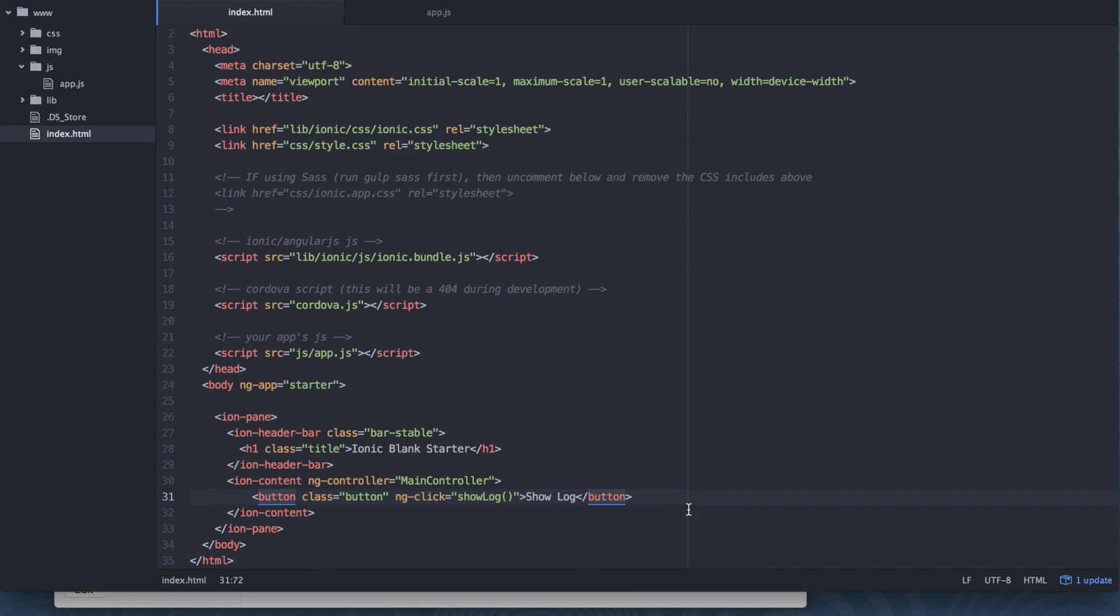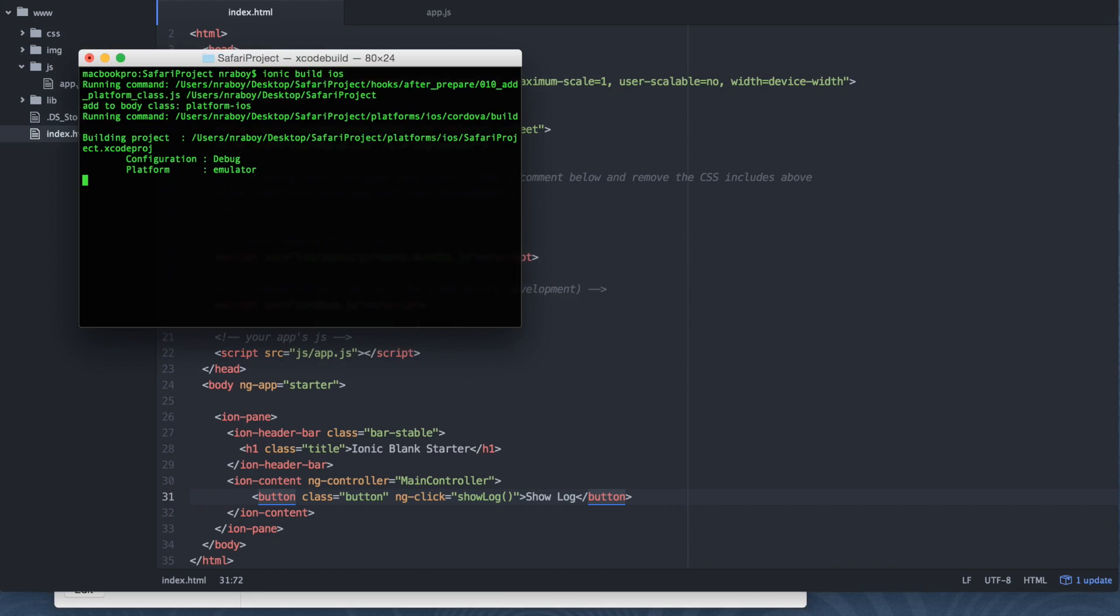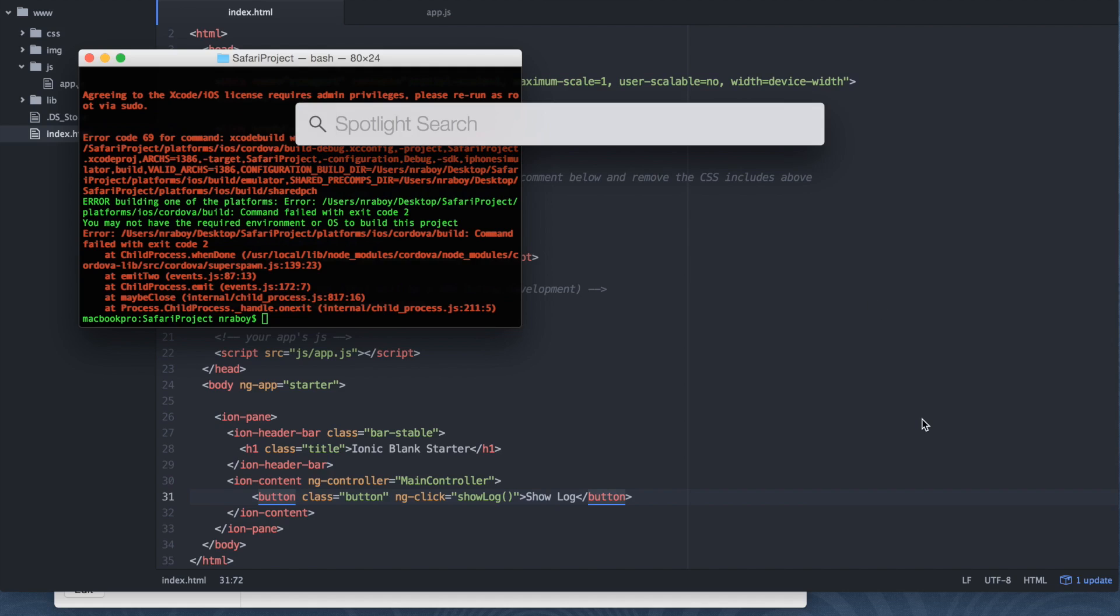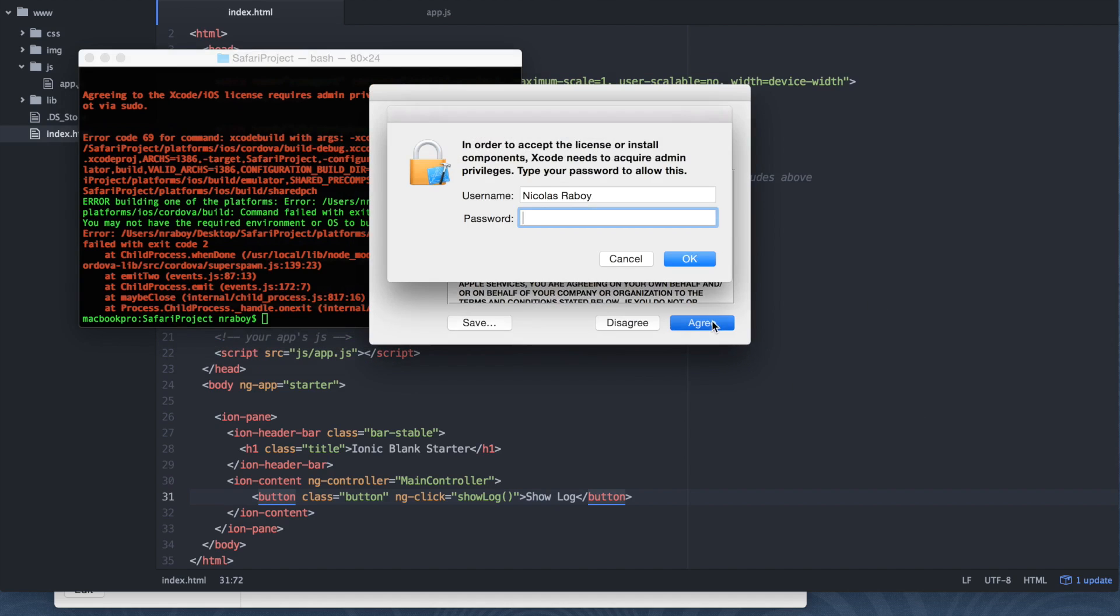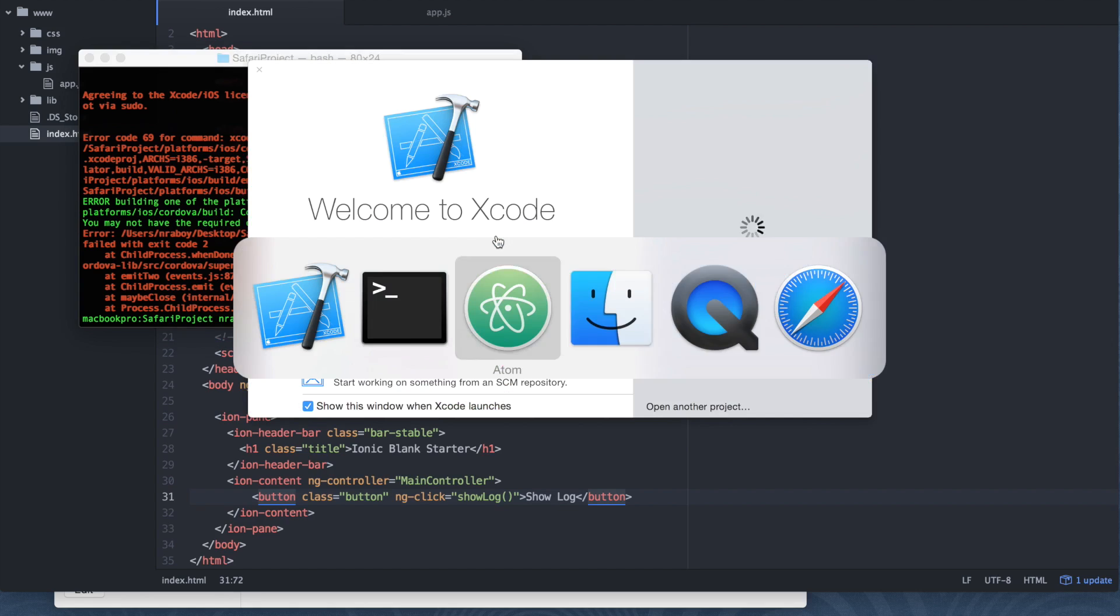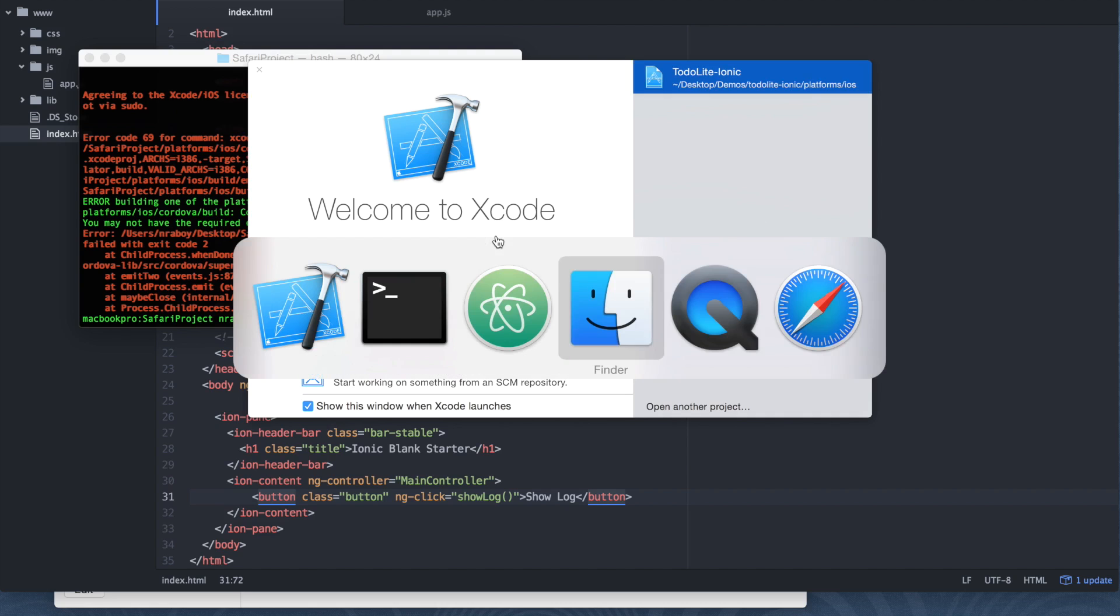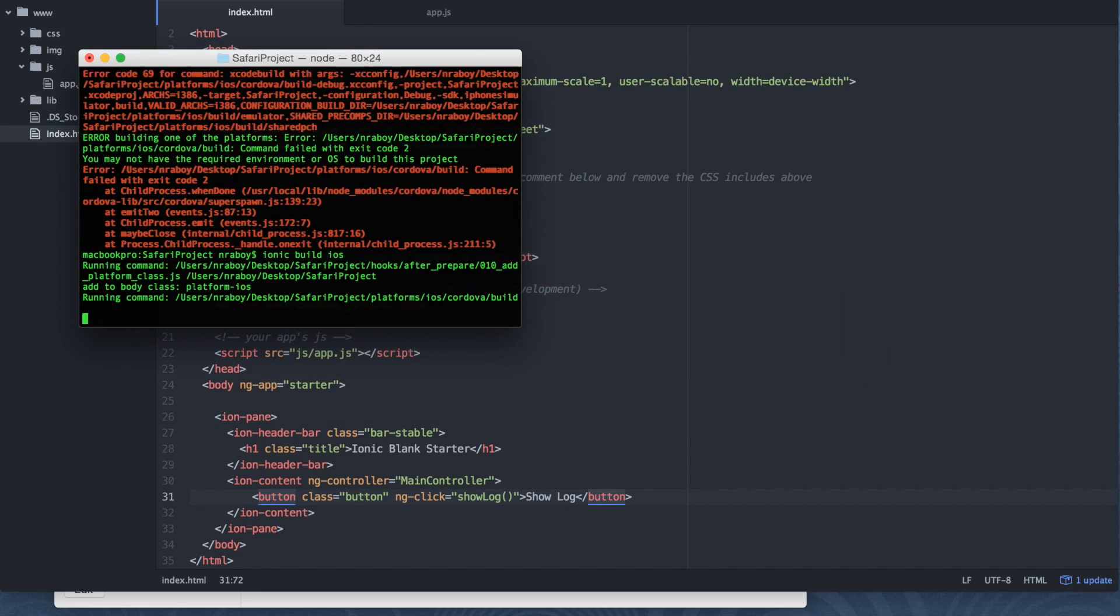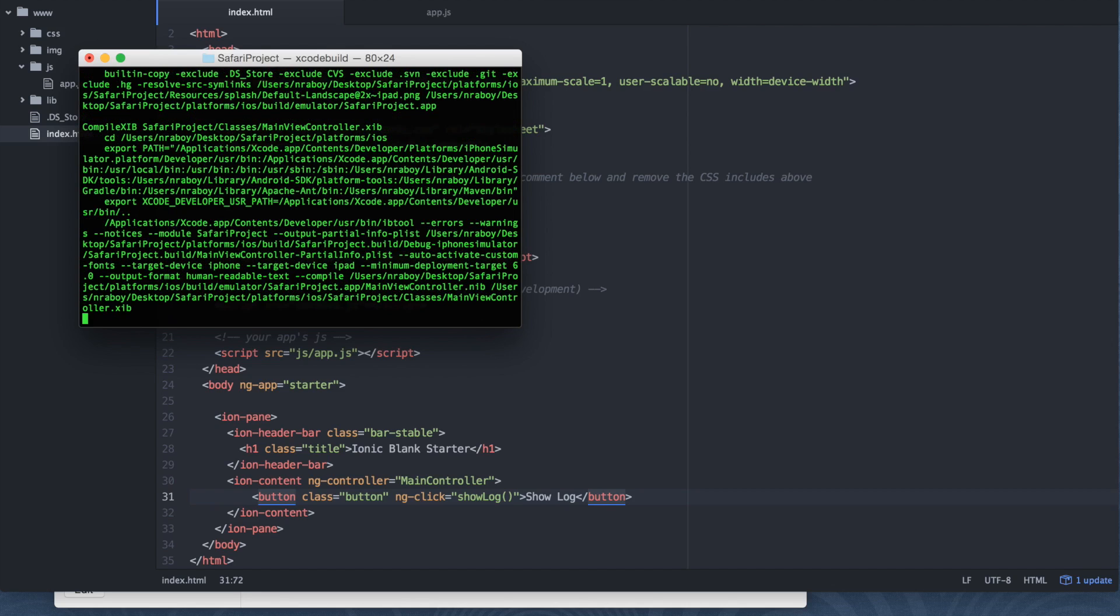So at this point we should be good to start testing. Let's go to our terminal here. I'm going to build this project. And it looks like I didn't agree to the licenses for Xcode after I upgraded it. So let's go ahead and open it and agree. Alright. So it looks like Xcode is now set up. Let me close it. Let's try that build command one more time. Hopefully it works out. Looks a lot better this time.